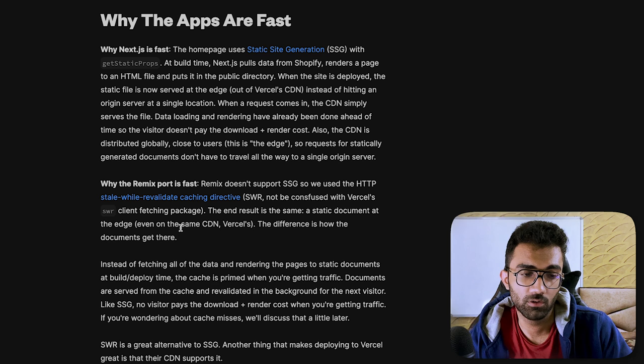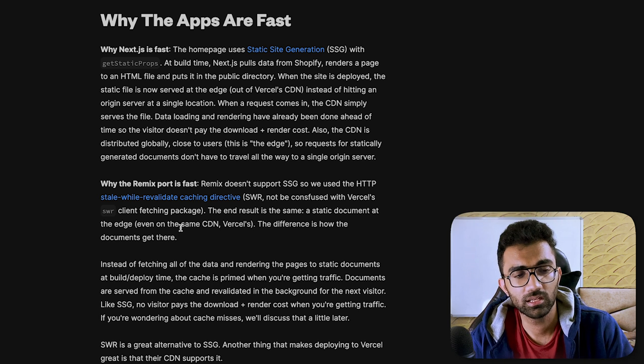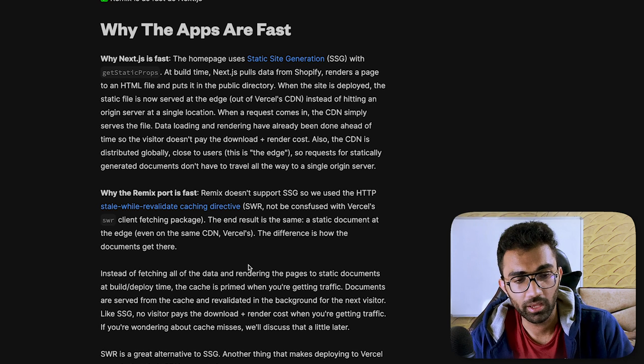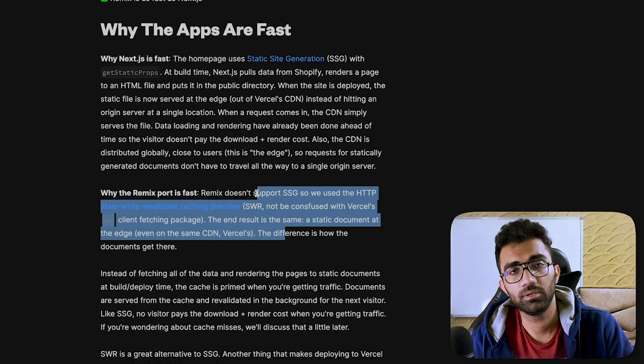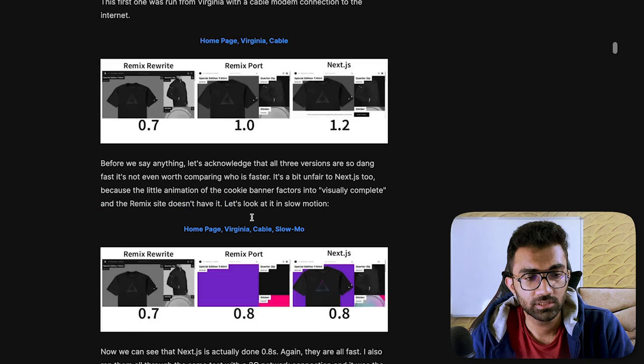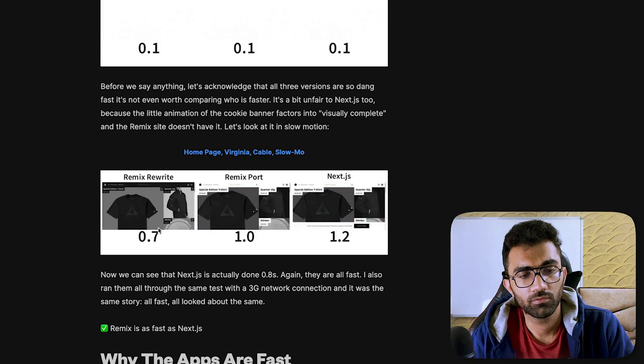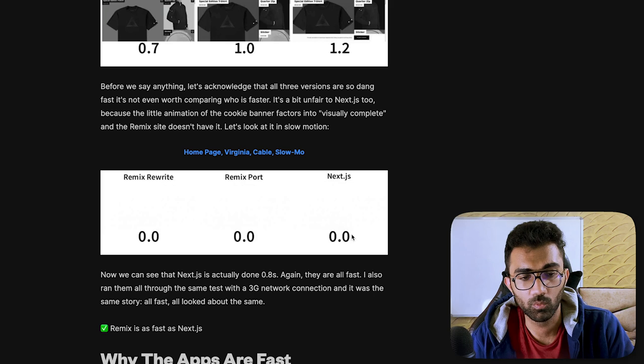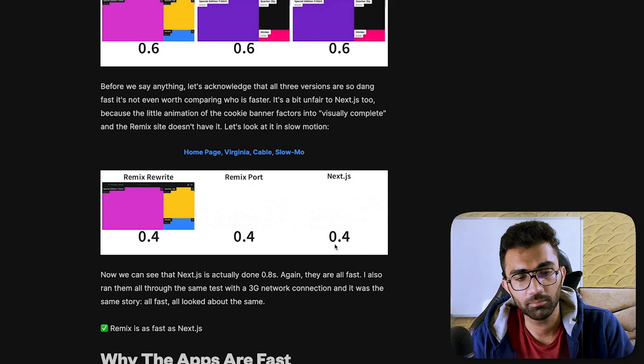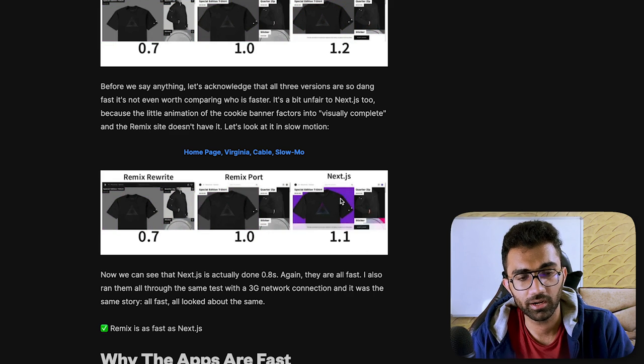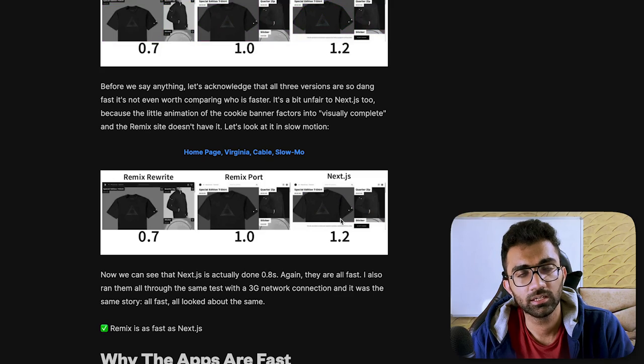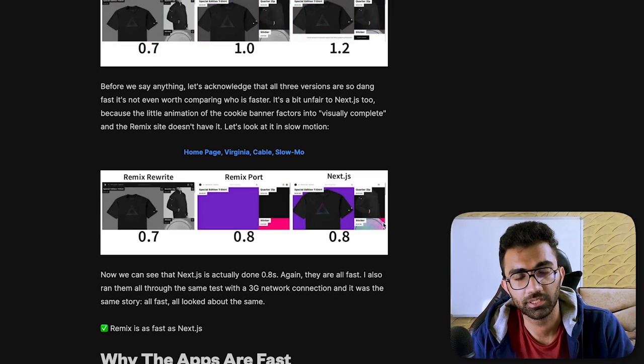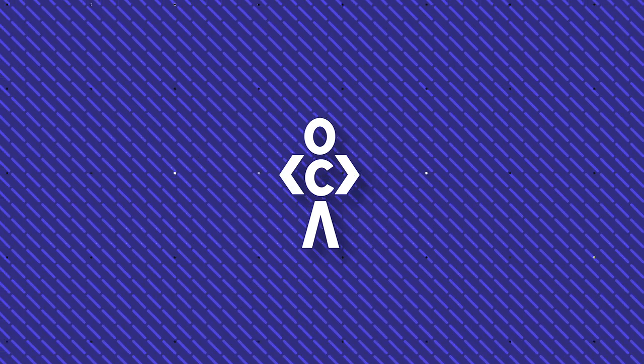But Remix supports the official HTTP SWR feature. So you can see in the first example, there is not a lot of difference in terms of performance. The 1.2 which you see is wrongly marked because you can see at 0.7, all three are ready. The 1.2 is because the loader, the cookie banner wasn't ready yet. So this is fine. Let's move on to dynamic part.